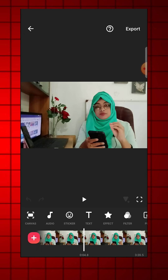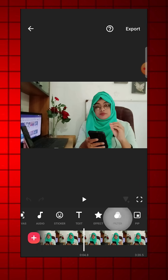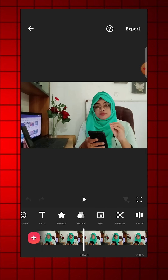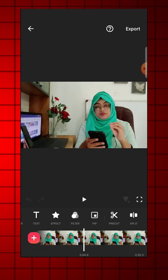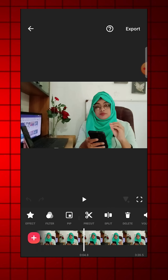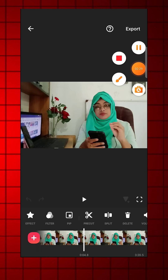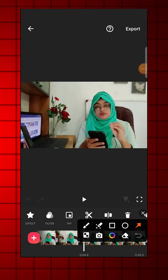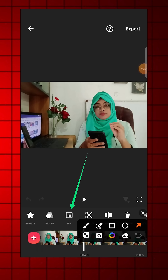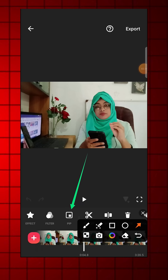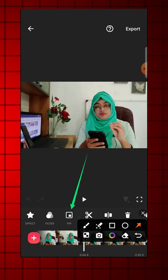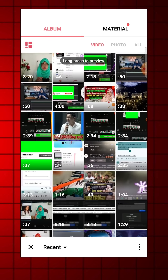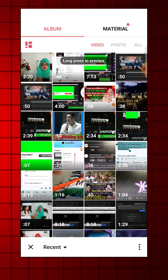Now navigate to the FX control panel and scroll to find the PIP option. Click on it and select your green screen footage, then import it.